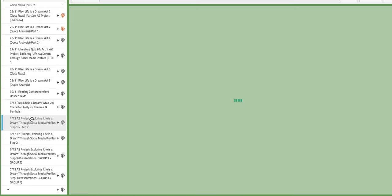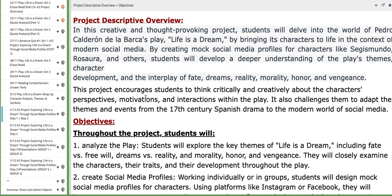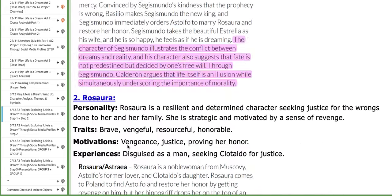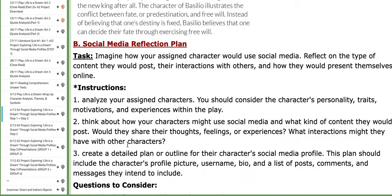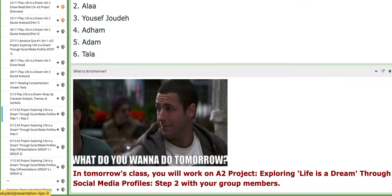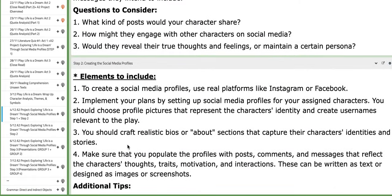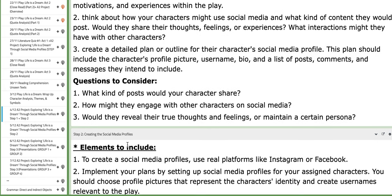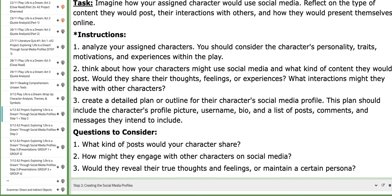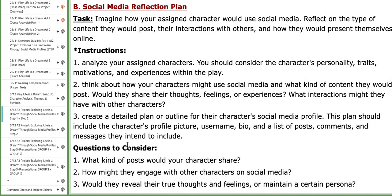On the second day of this week, the 4th of December, you are going to work on your project, the A2 project, step number one and step number two. As mentioned in previous classes, each group will work on a specific character by constructing suitable information posts on Instagram.